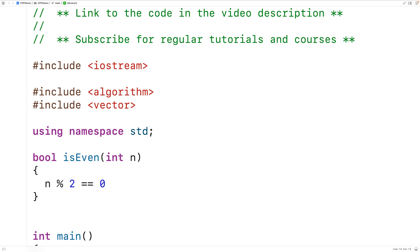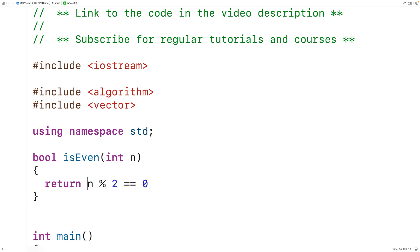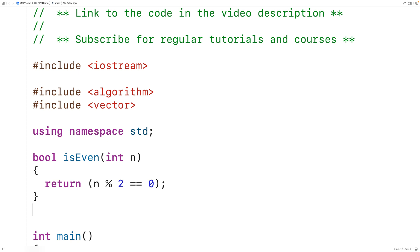If the expression n % 2 == 0 is true, we want to return true, and if it's false, we want to return false. So we can actually just return the result of this expression directly, because if the expression is true we return true, and if it's false we return false. We can then use this function with the count_if function.